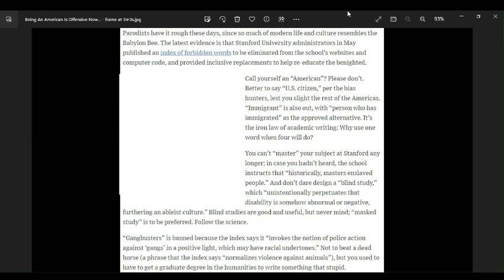Gangbusters is banned because the index says it invokes the notion of police action against gangs in a positive light, which may have racial undertones. Again, you're full of shit. Fuck you, Stanford. Again.